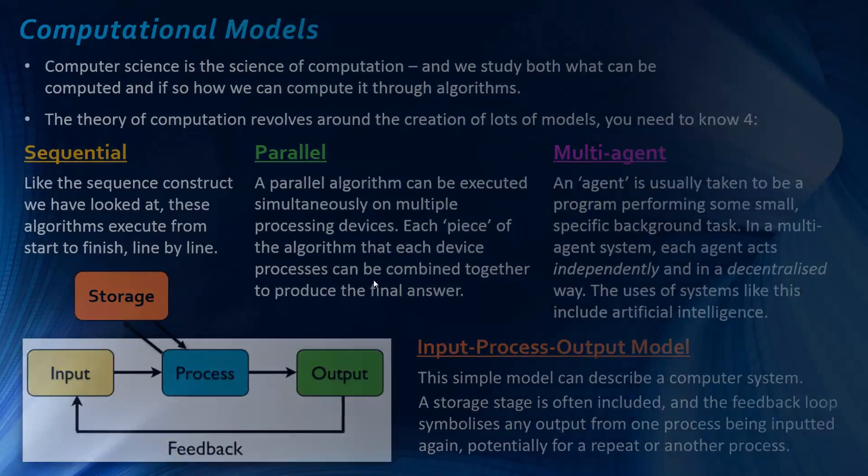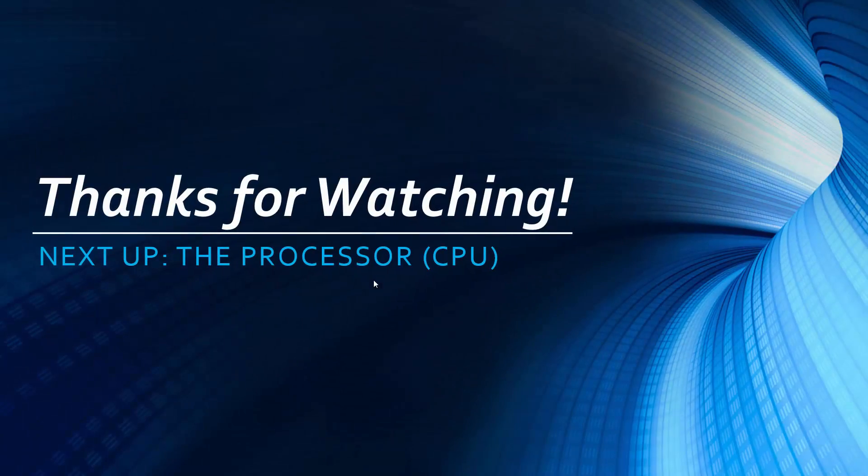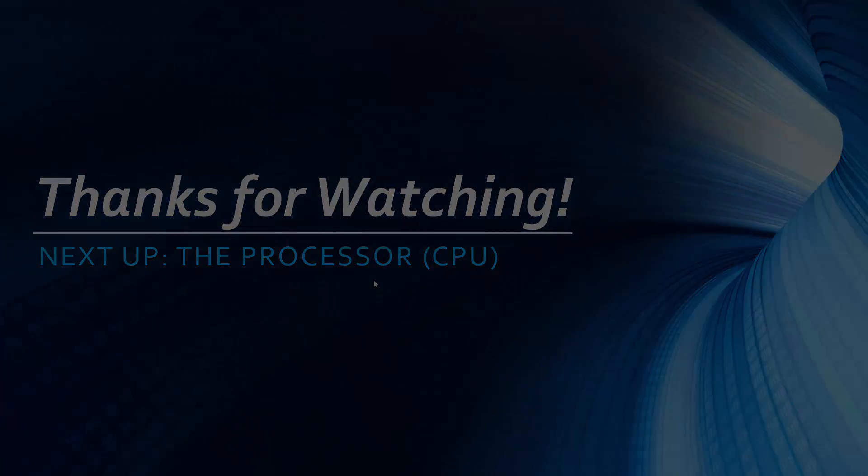So, that's it for this video. Hopefully, it was useful. Next up, we're looking at processor, as I've talked about. So, thank you for watching.